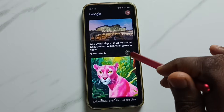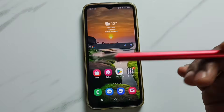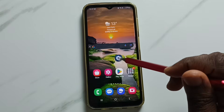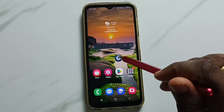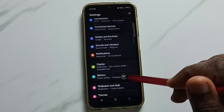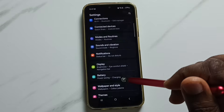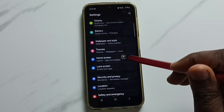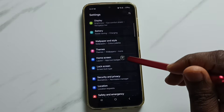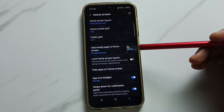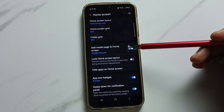First, go to Settings and tap on the Settings app icon. Then go down and tap on Home Screen. Under Home Screen you can find this option: 'Add media page to home screen'.